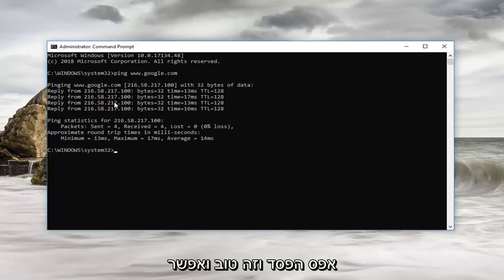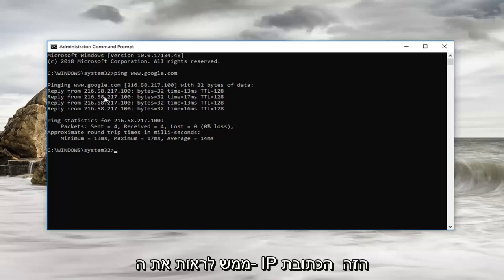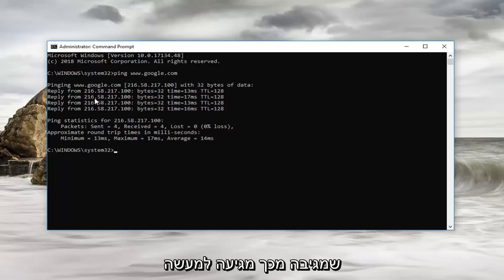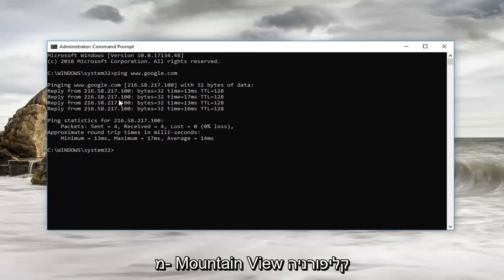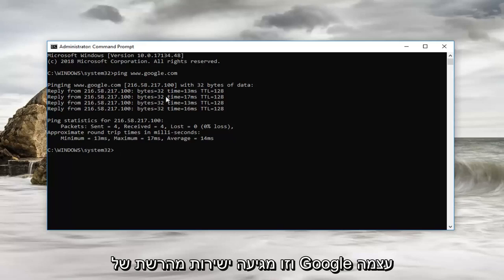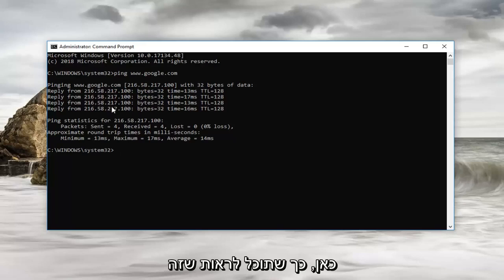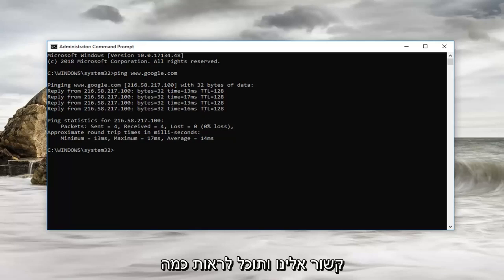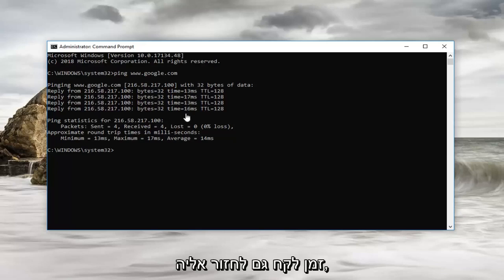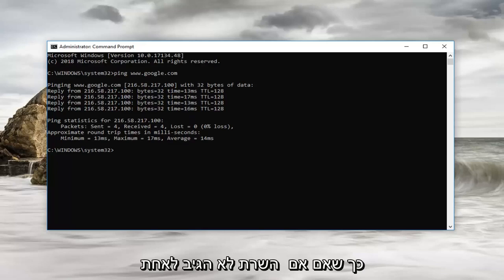And you can actually see this IP address that it's replying from, this is actually coming from Mountain View California and this is coming directly from Google's own network here. So you can see that it has related back to us and you can see how long it took to get back to us as well.